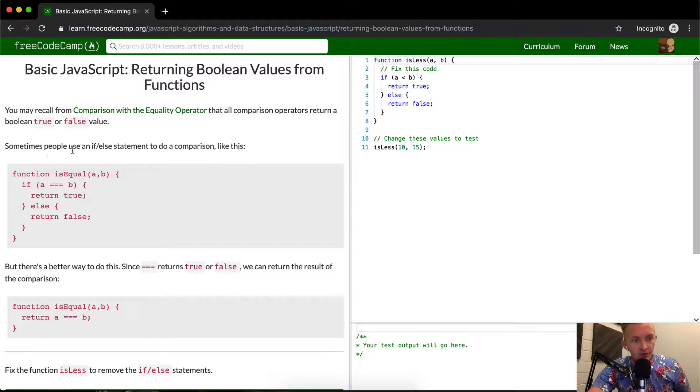Sometimes people use if-else statements to do a comparison like this. If a is equal to b, return true, else return false.